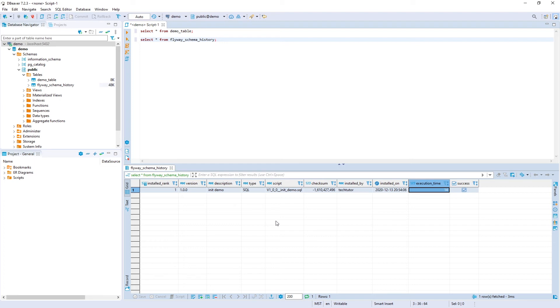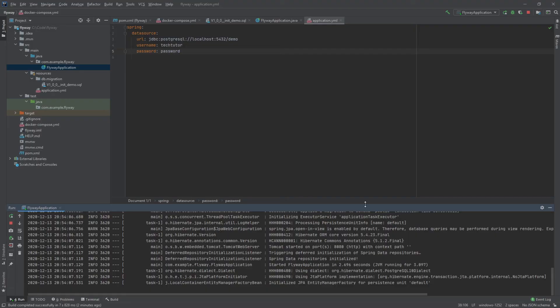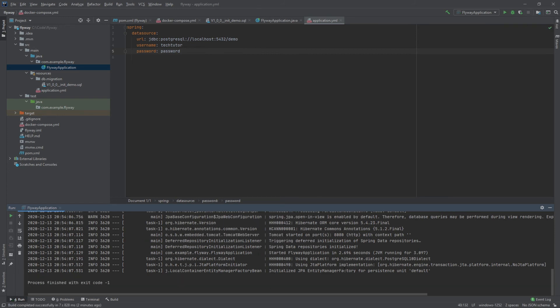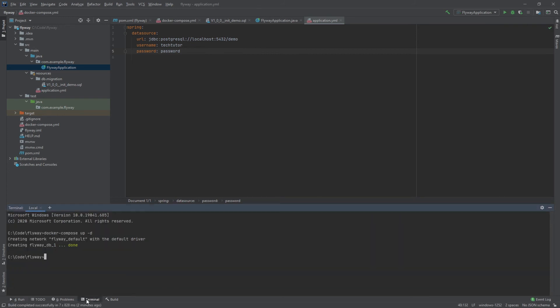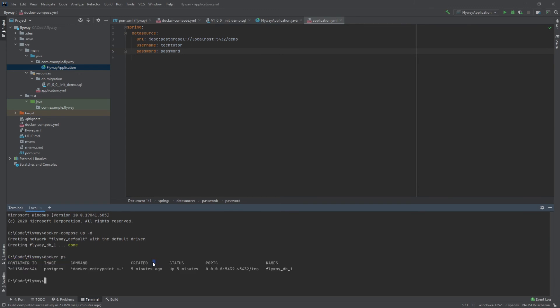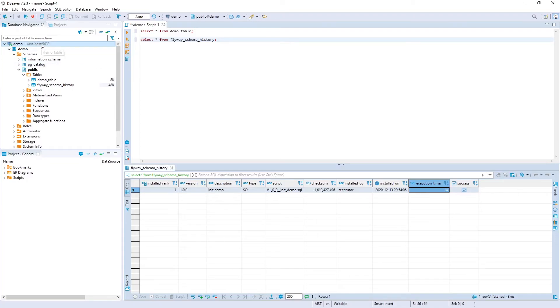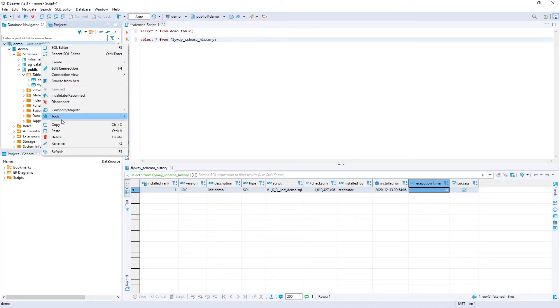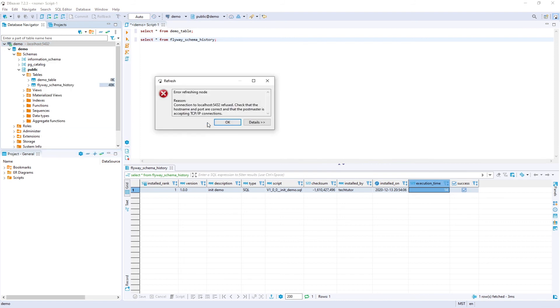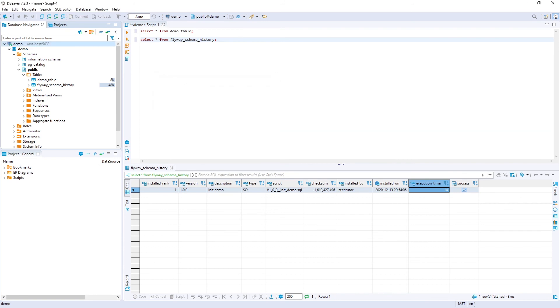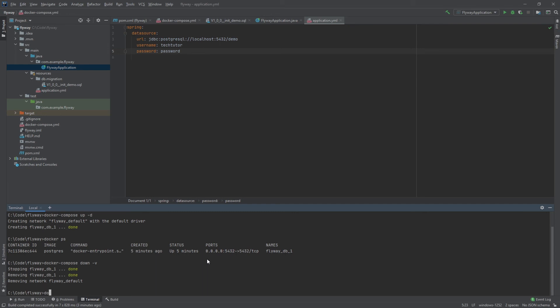So we will stop our program we'll go into terminal and now docker ps will show that the image is running if you do docker compose stop it'll just stop the image from running it will not wipe out the database but if you do down -v it'll wipe out the volume deleting all of your database information and so now if you went back into dbeaver and you refresh this you'll see here that it was not able to connect to localhost 5432 that's because the database is not up and running right now it is gone